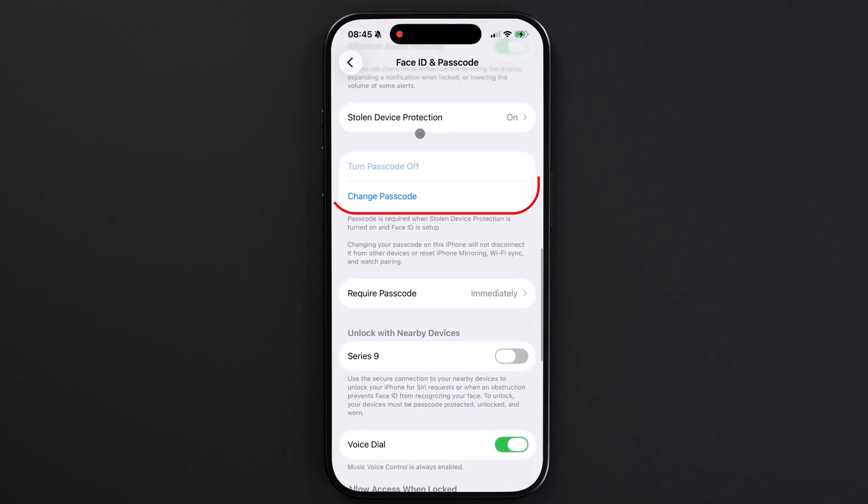You might notice that the option to turn off passcode is grayed out, depending on how your iPhone is currently configured.